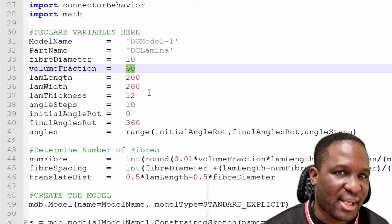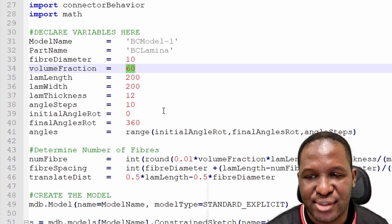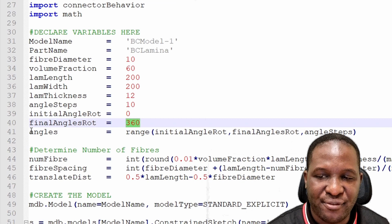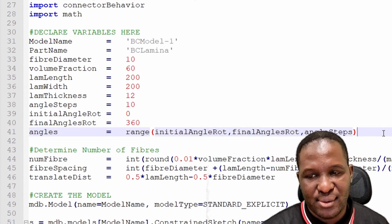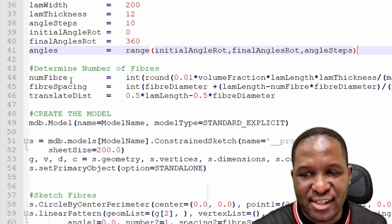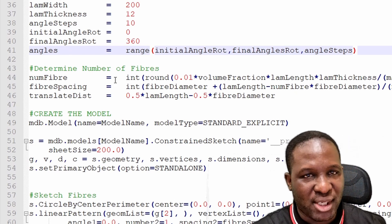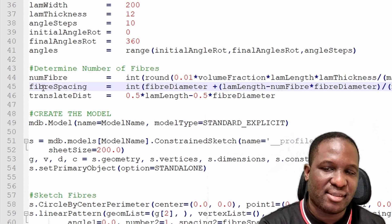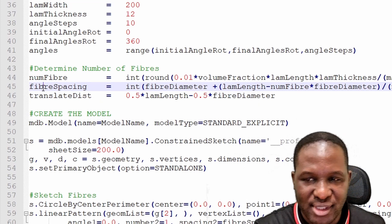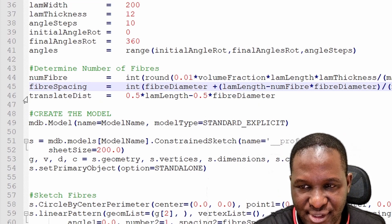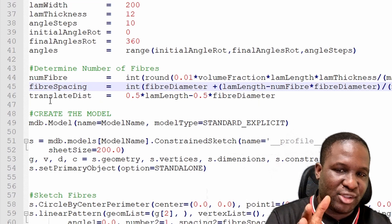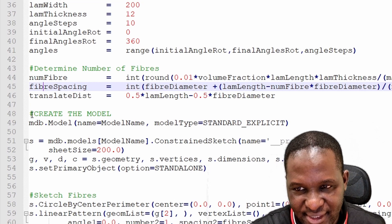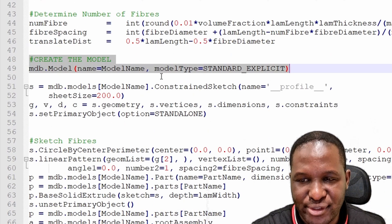The script generates all possible ranges of angles needed. It then performs a calculation to find how many fibers fit within a laminar, determines the fiber spacing within the laminar, and uses a ceiling function to translate the original fiber arrangement so that the middle fibers are always centered. The next section creates the Abaqus model and sketches the fibers.